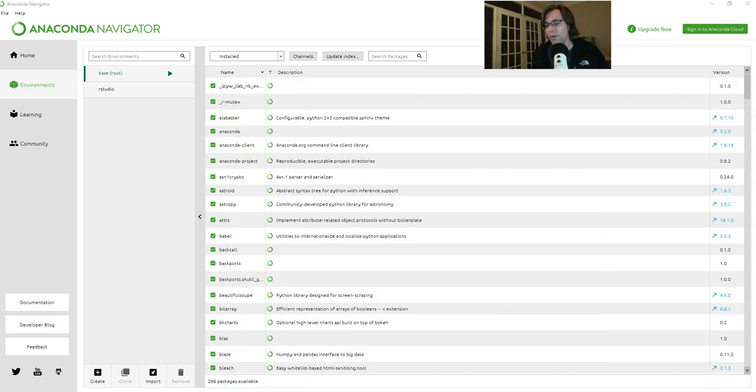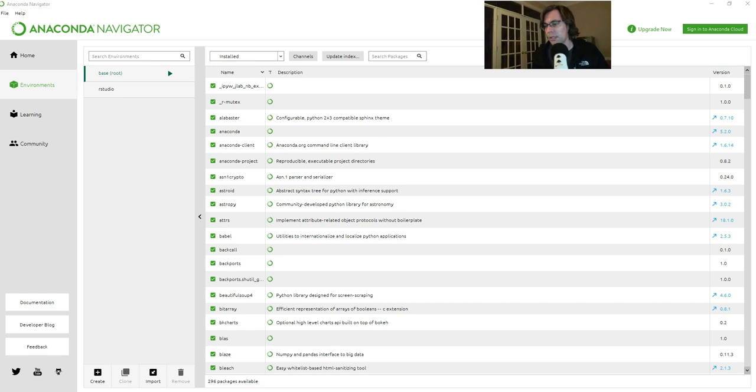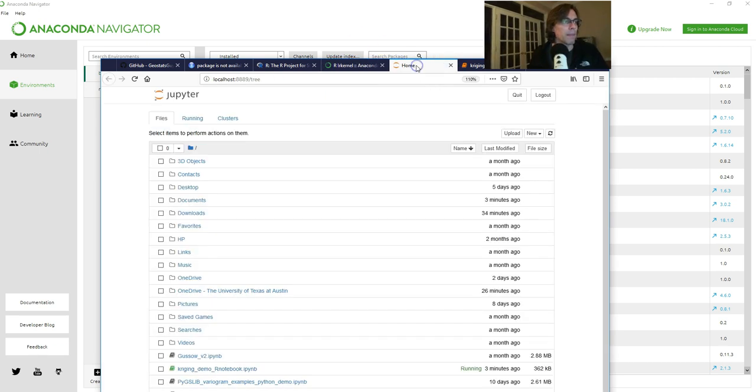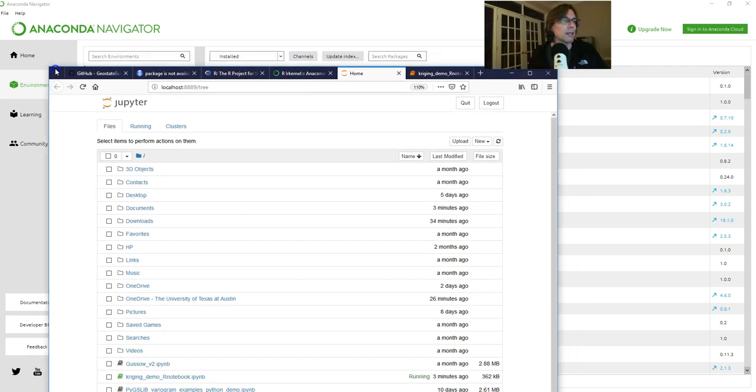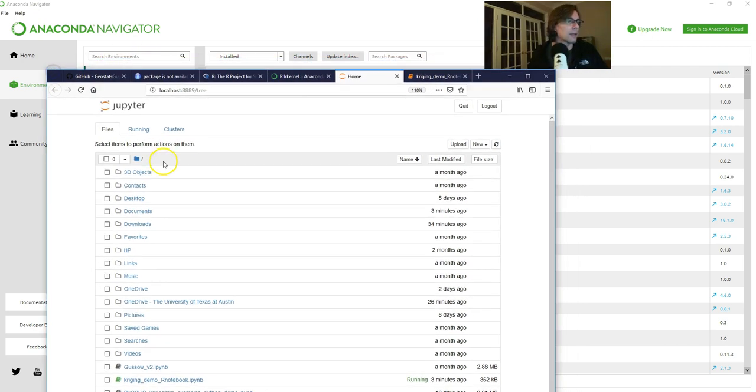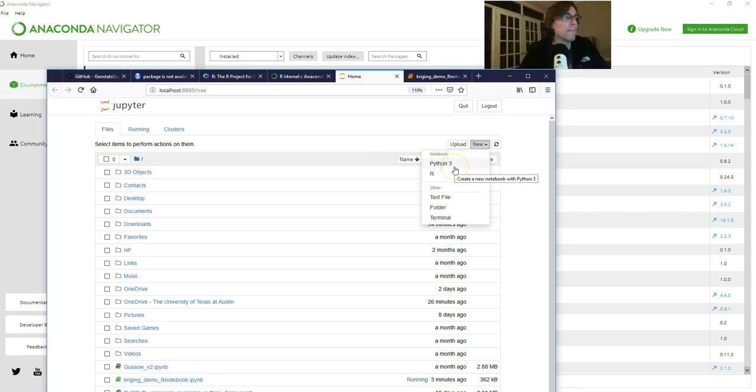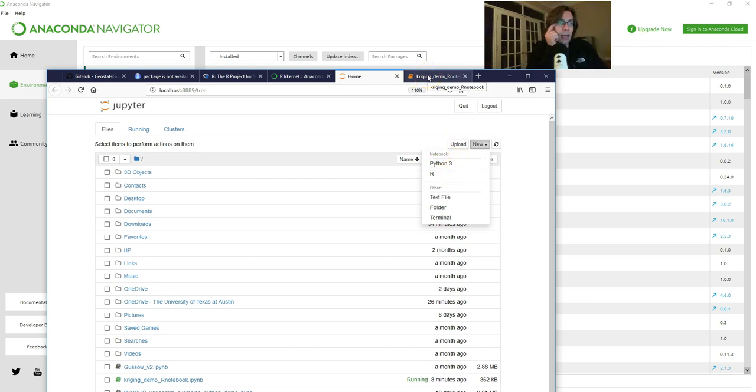Once we've accomplished that and we have the R kernel available to us, life is pretty simple. We can go ahead and open up Jupyter Notebooks and we get to this screen right here. We will see immediately that we have the opportunity to start a new notebook in R or in Python 3. So R is now available to us.